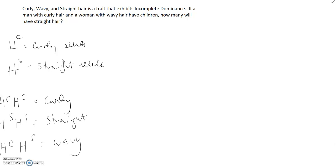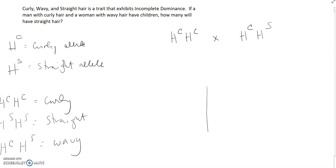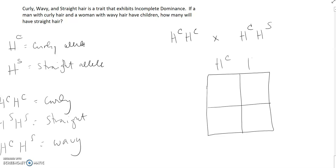We're going to perform a cross between a man with curly hair, so he's HCHC, and a woman with wavy hair, so she's HCHS. We need our Punnett square. We'll do the father's alleles here and the mother's alleles here, and now we just need to fill in our Punnett square.